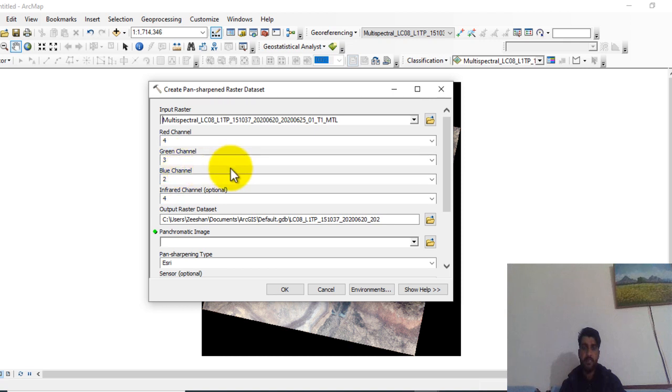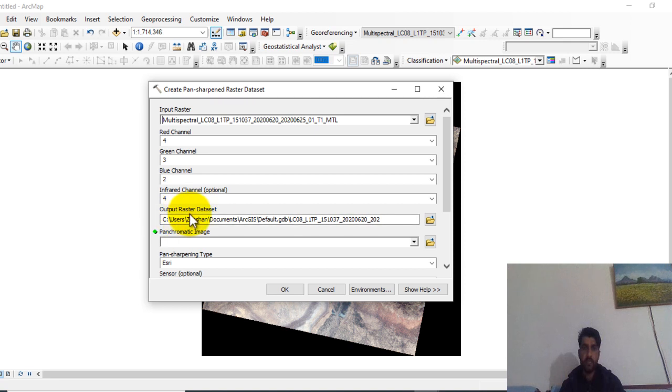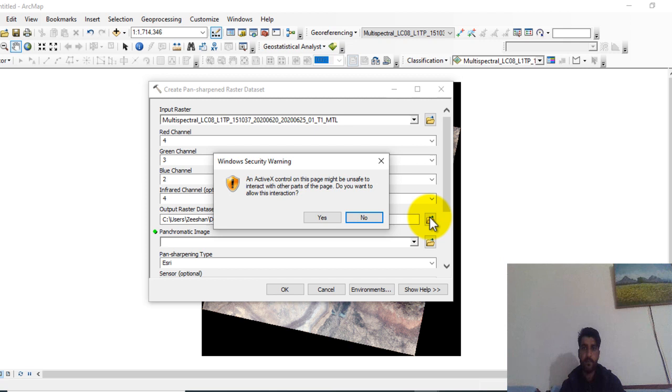These are the natural bands of Landsat 8 multispectral image. Here the infrared channel which is optional is band 4. Here you can change the output raster dataset from this option.